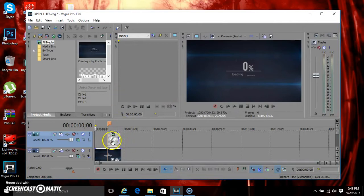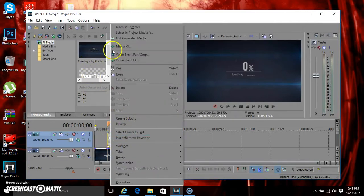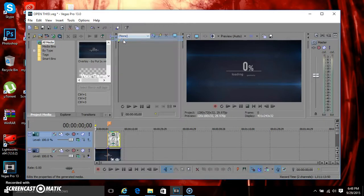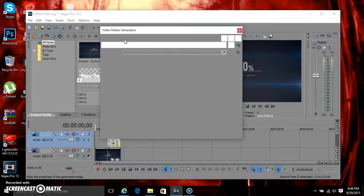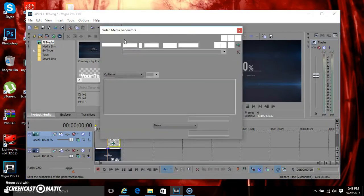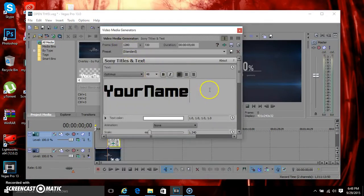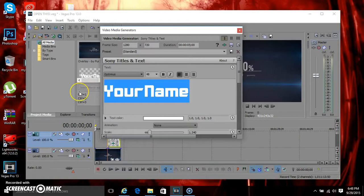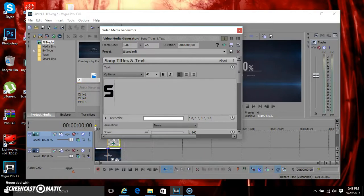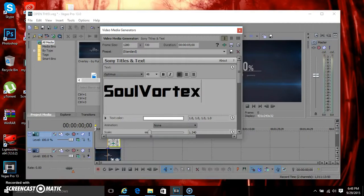And now what you want to do is right click, then click Edit Generator Media, and then you change your name. Then what you want to do is exit that out.